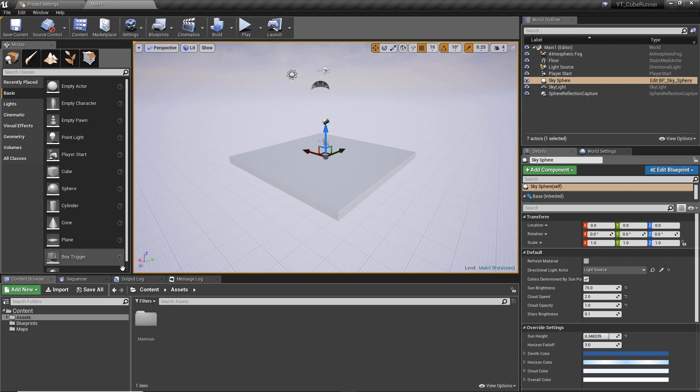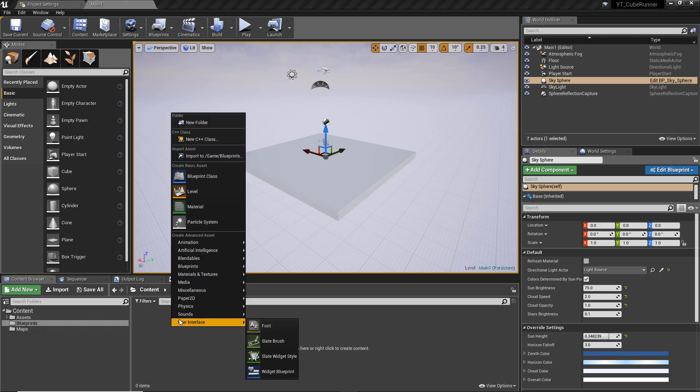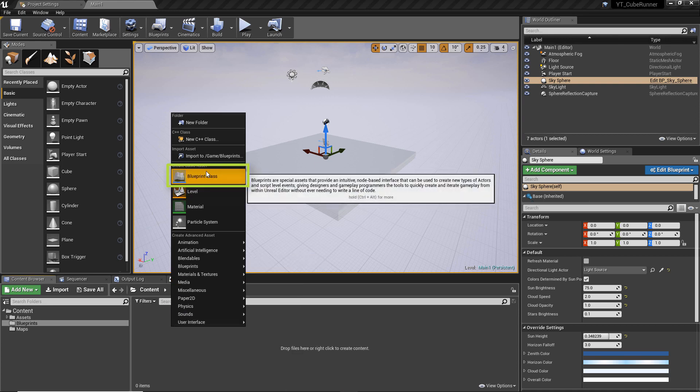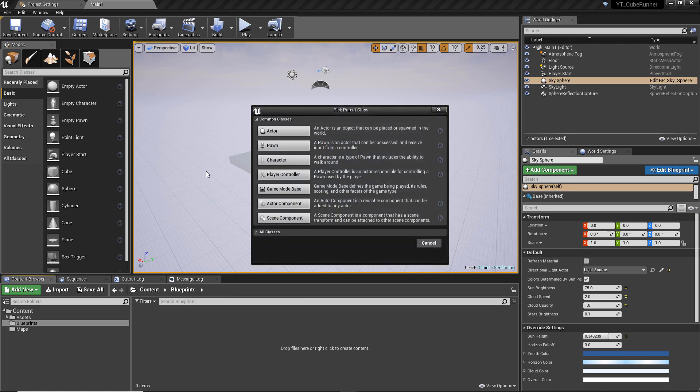What we're going to do for today is go to our blueprints folder, right click in here, and create our first type of blueprint class. If we go to the option blueprint class, this will give us our blueprint classes.